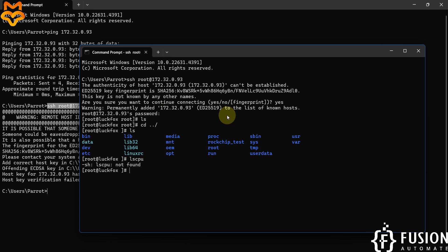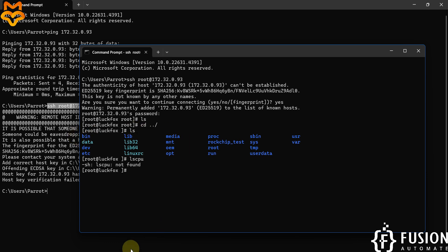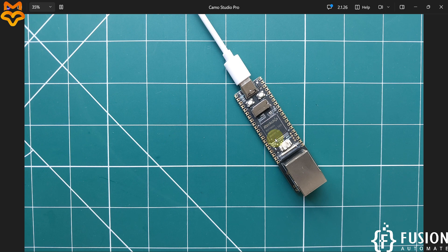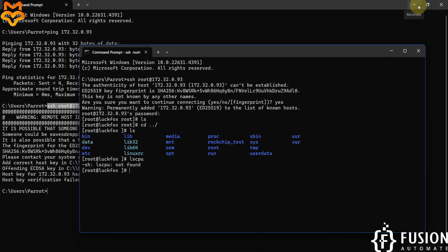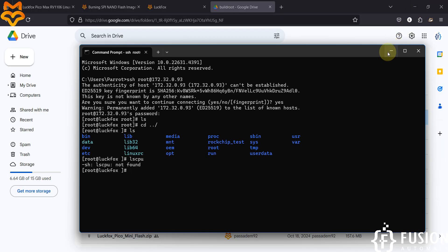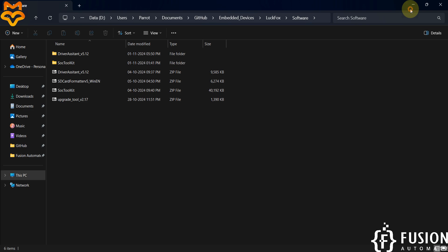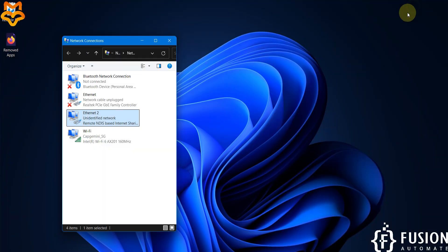I hope this is clear. In future videos we'll see how to install libraries and connect a camera with the LuckFox Pico Pro Max board, and more. Stay tuned for future videos — till then, take care, goodbye, and thank you.